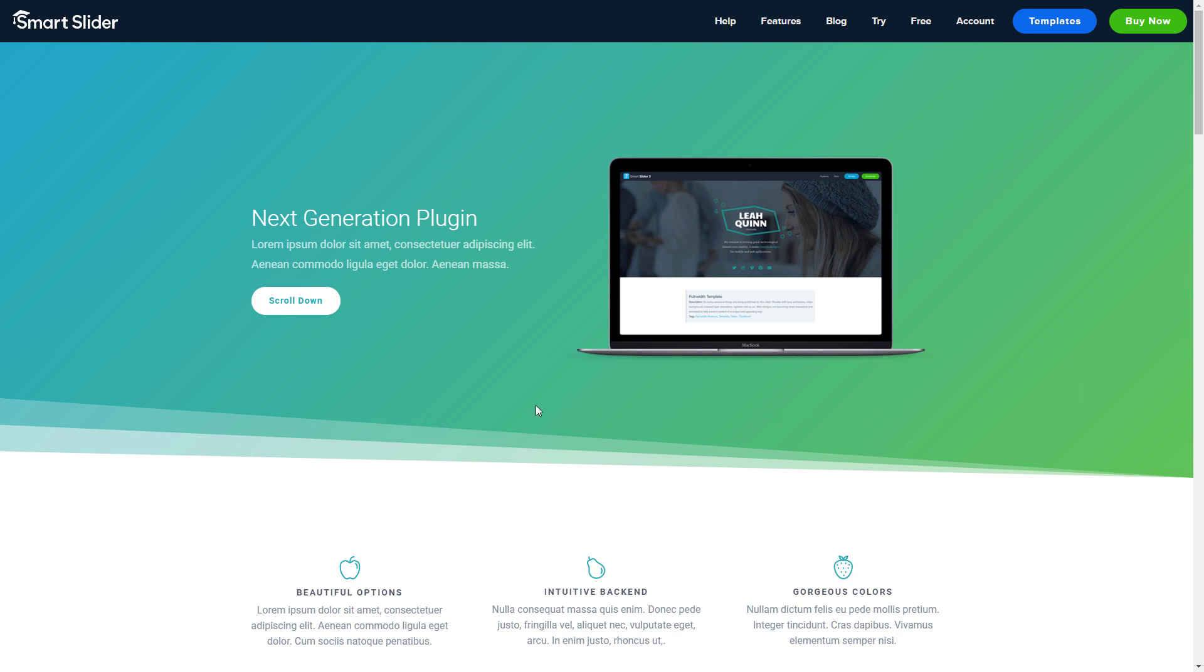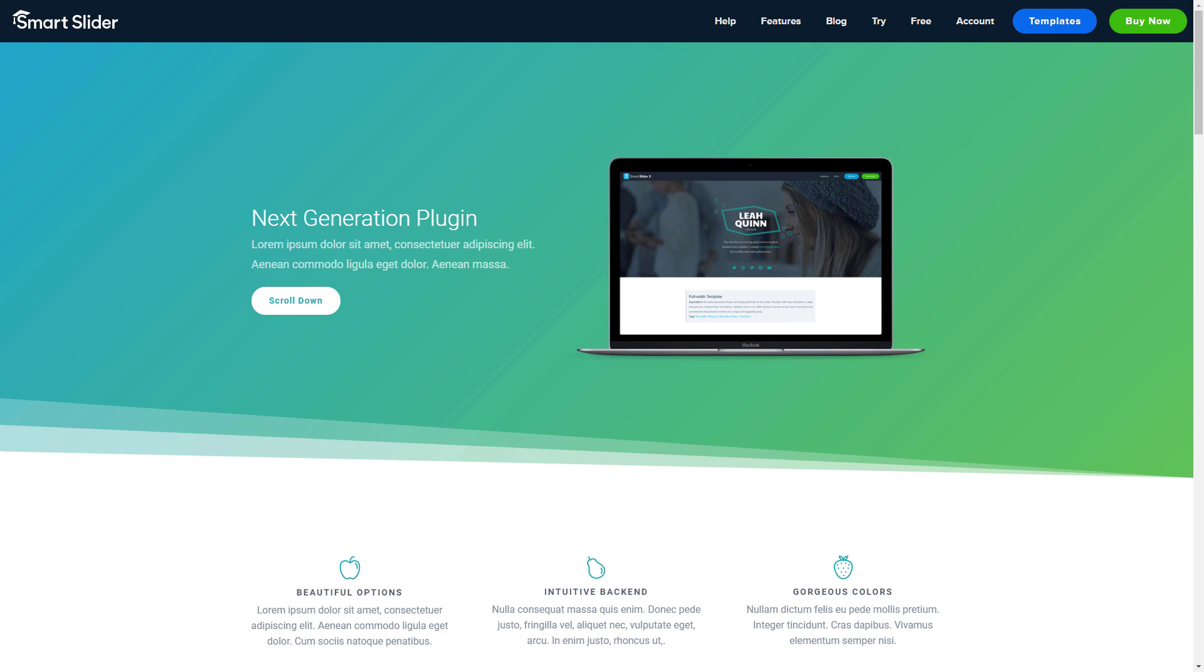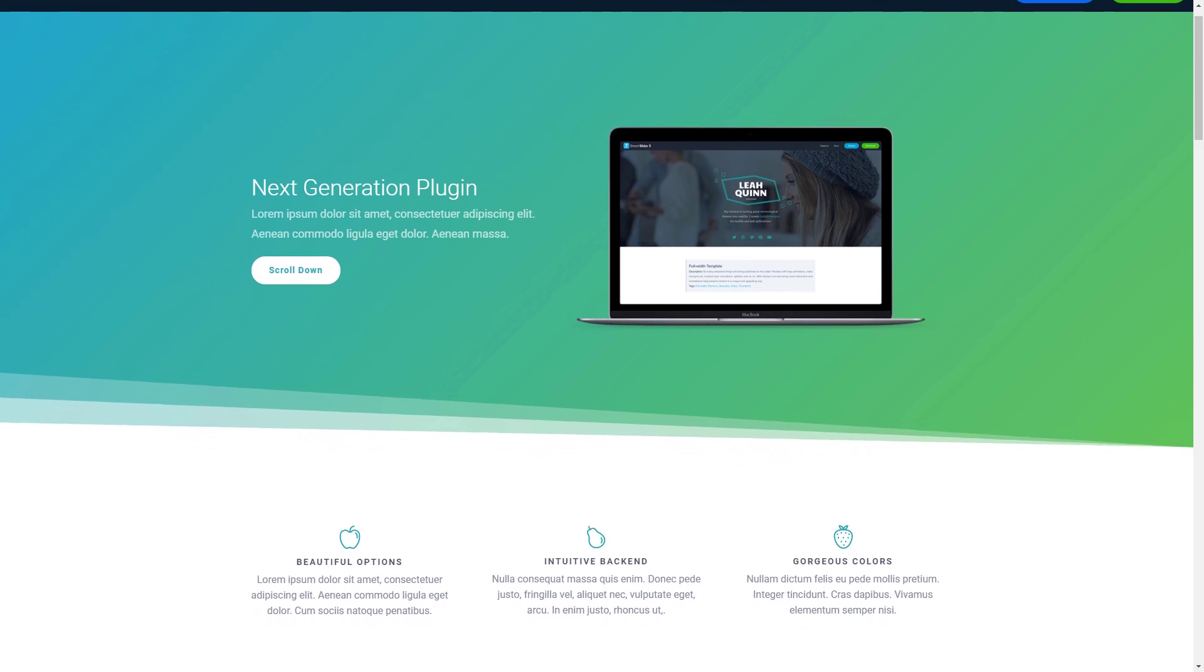Shape dividers are graphical elements that separate sections of the page, making them more interesting. They can really improve the look and feel of your website.